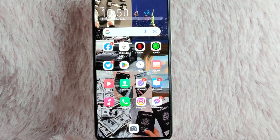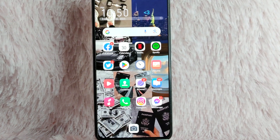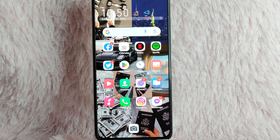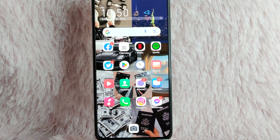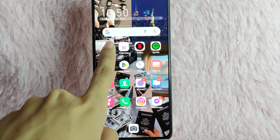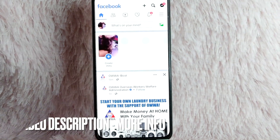Check the video description and I will try to leave the written instructions. So without further ado, let's get into the video. First, you need to open your Facebook application.